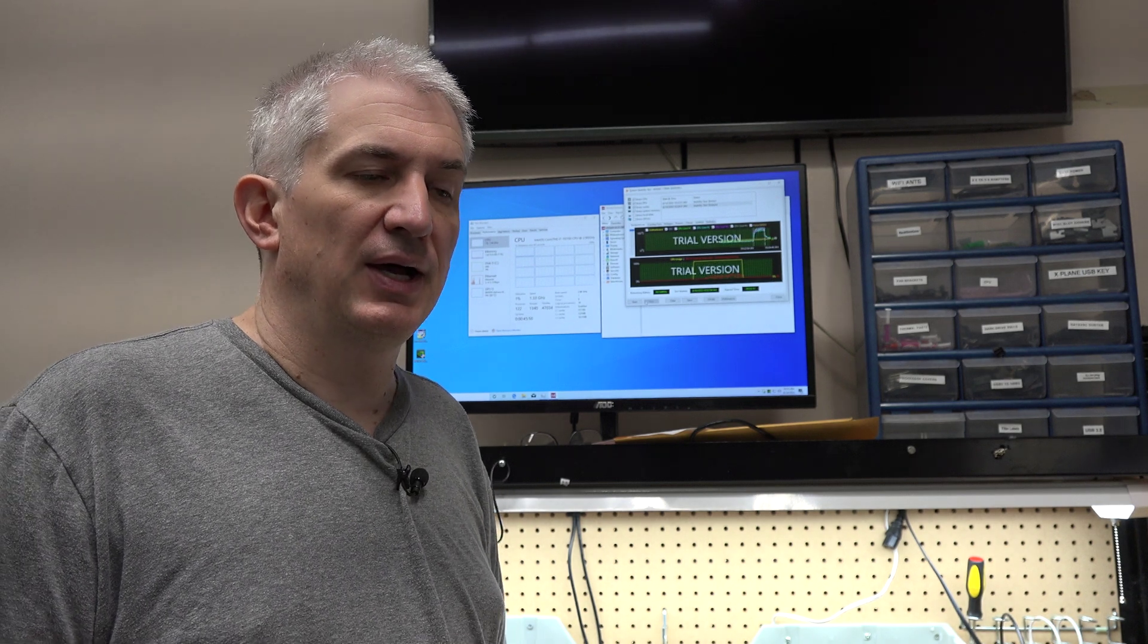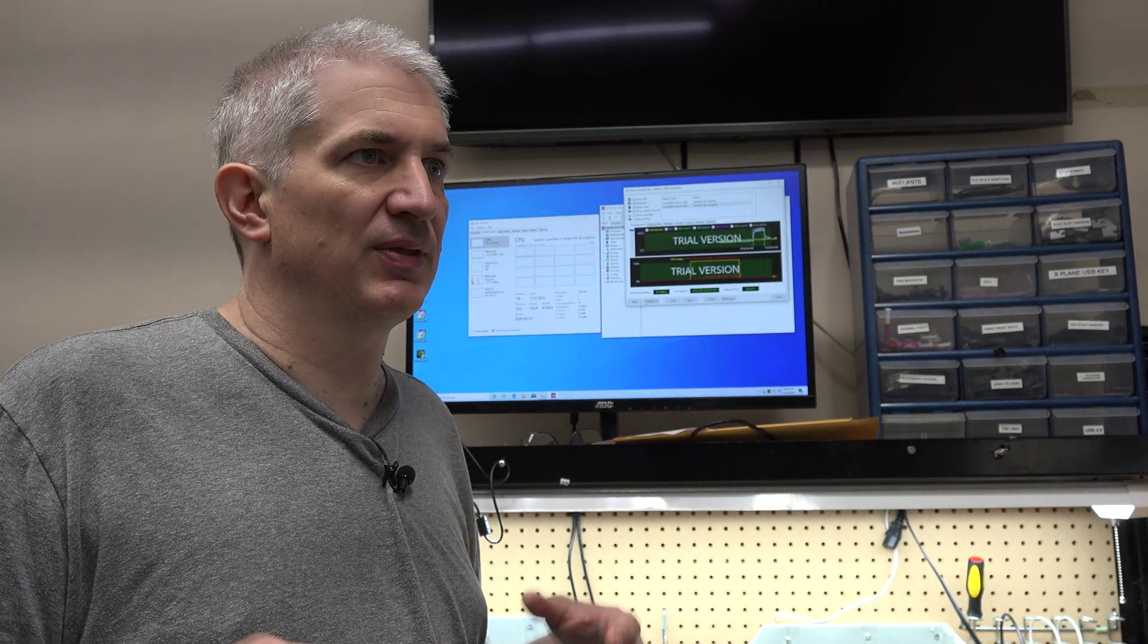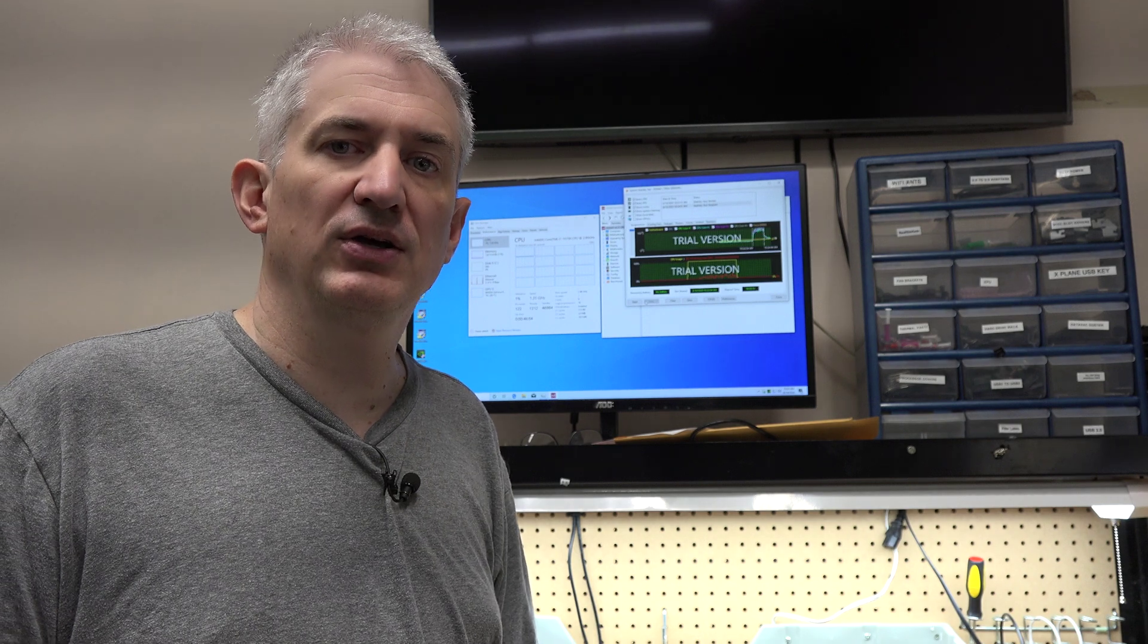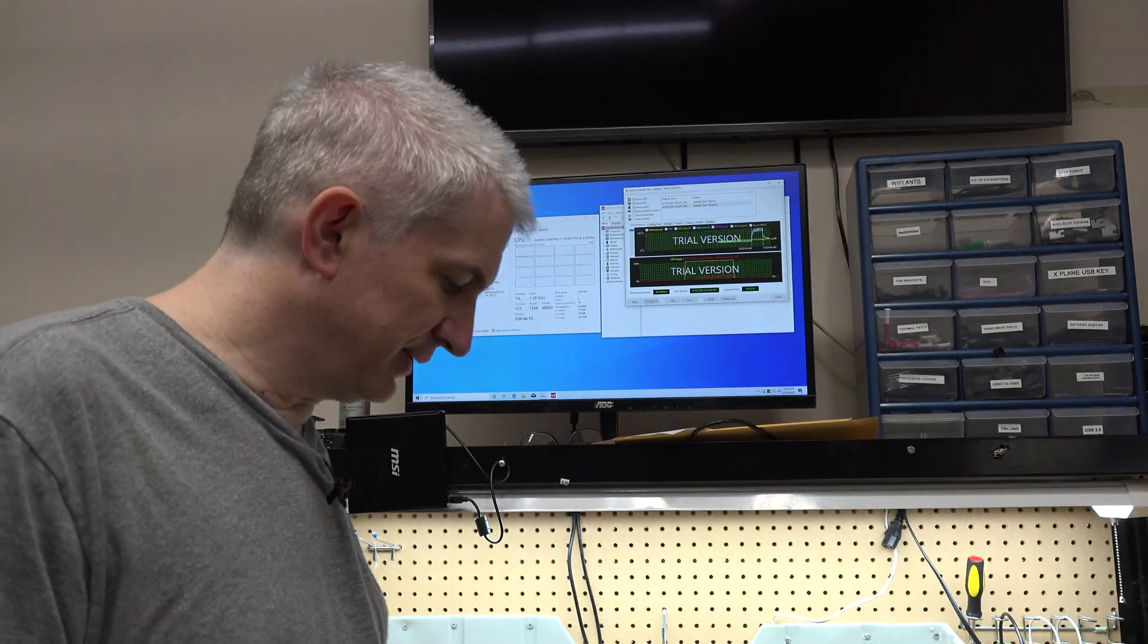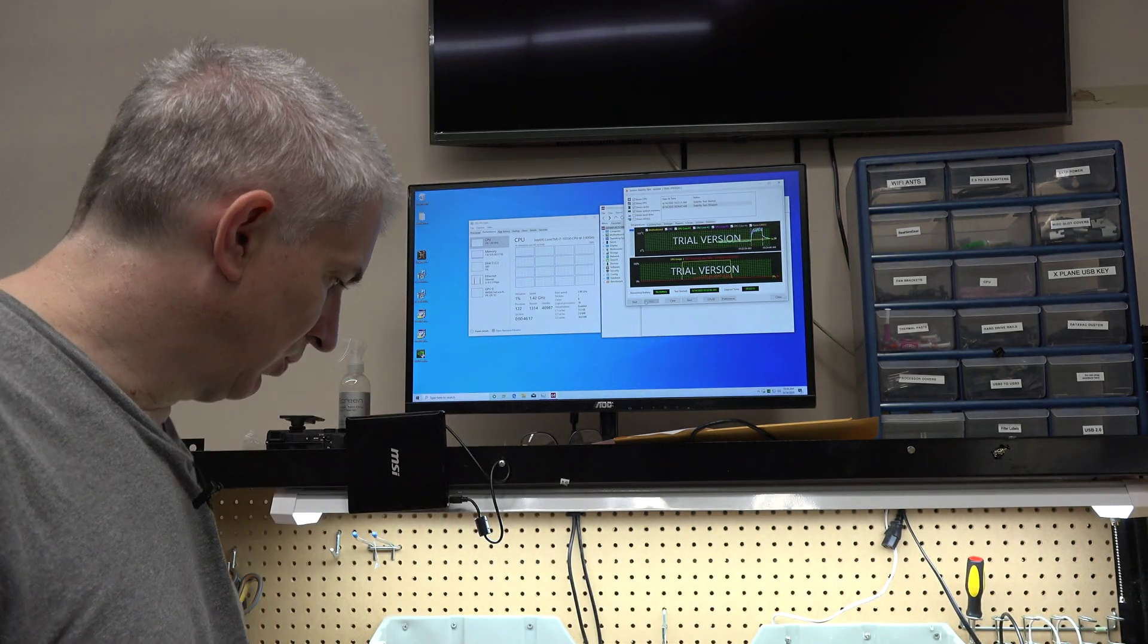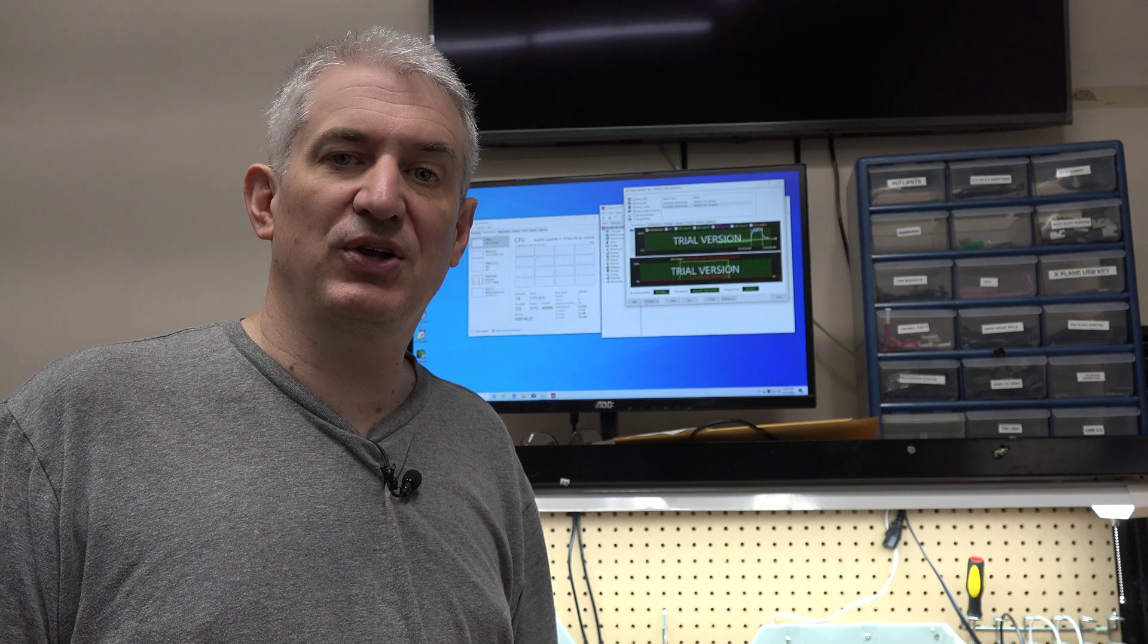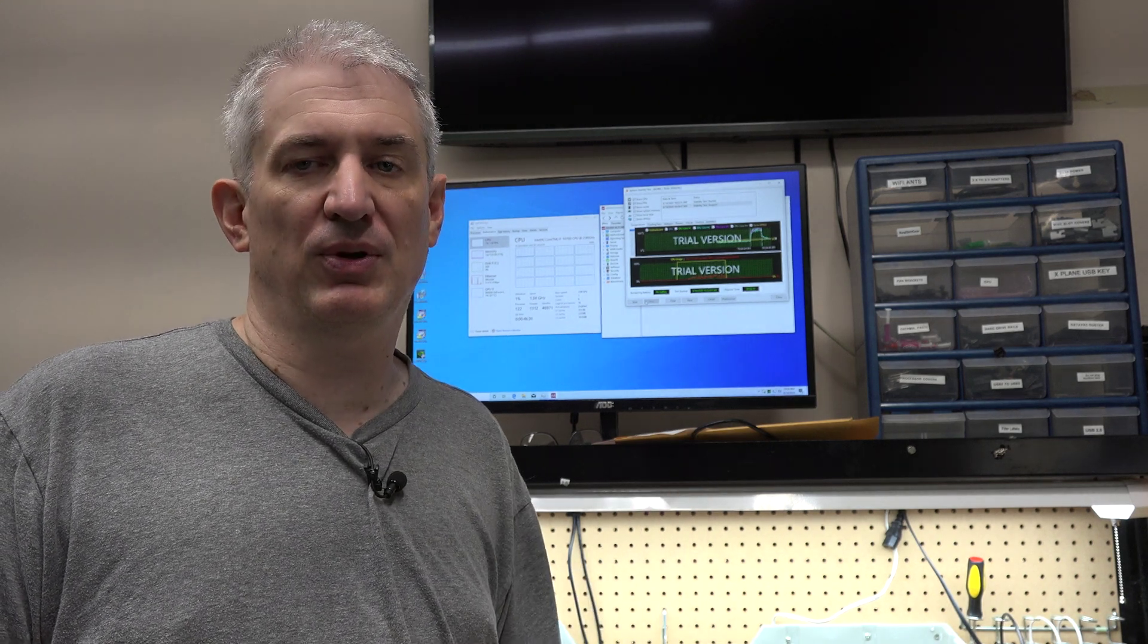So if you're looking at a system with a 10700 in it, unless the company did their due diligence like we do and actually tested it, they might just slap the cooler on and call it good. You may wind up with an inadequate cooler. It's kind of shocking that Intel would include something that clearly doesn't work. Don't use the included cooler that comes with the 10700 if you plan to put an all-core 100% load on your processor.